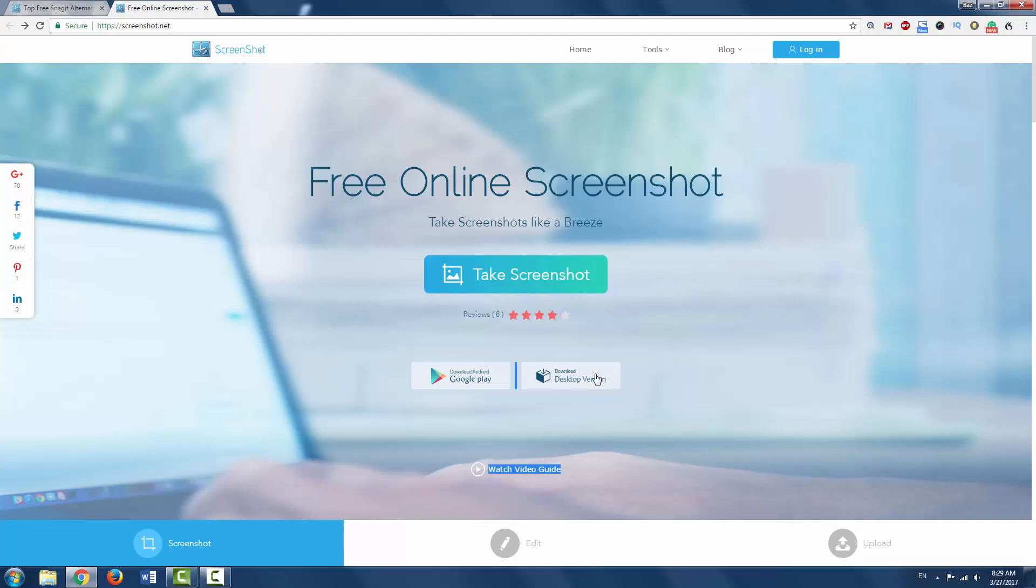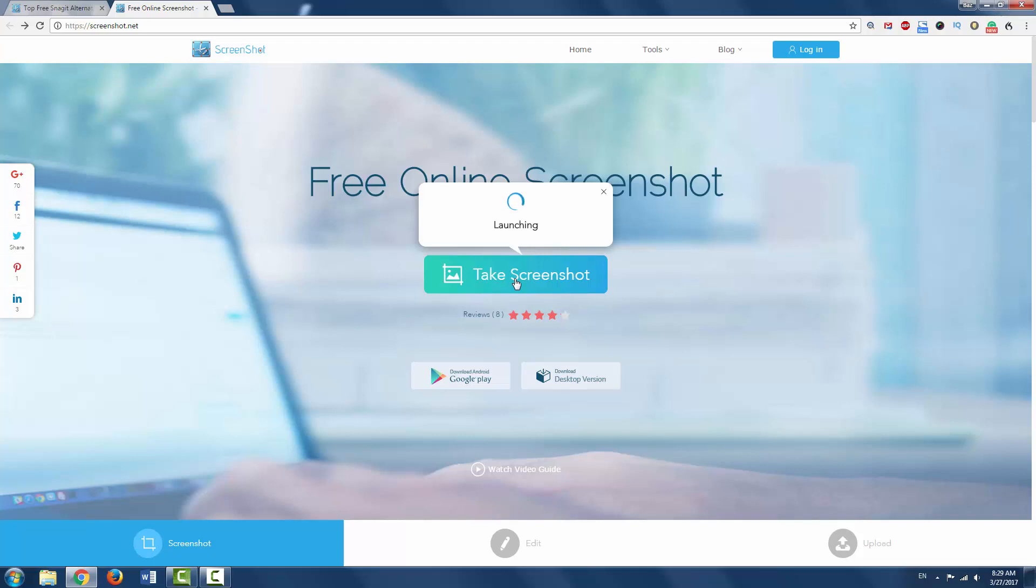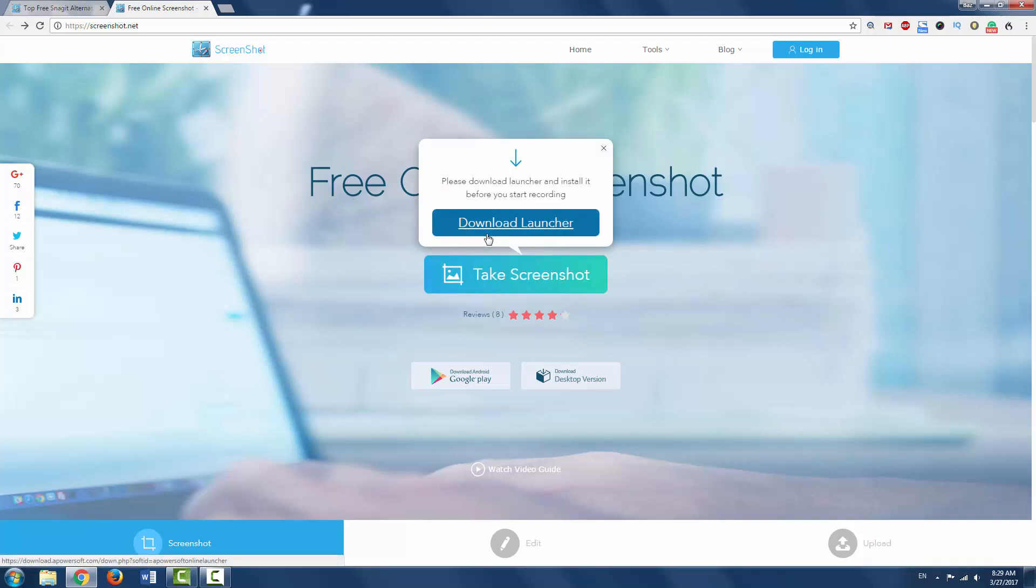So to get the desktop version, click on Take Screenshot and this will let you take free online screenshots. Once this is launched, it will give you the launcher that you can download and install onto your PC.